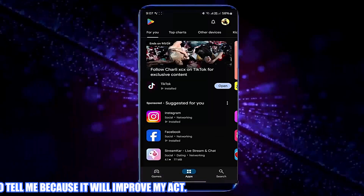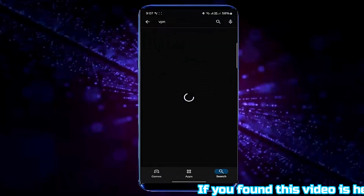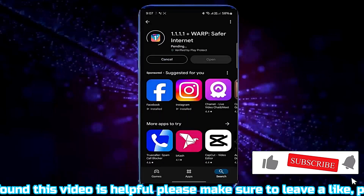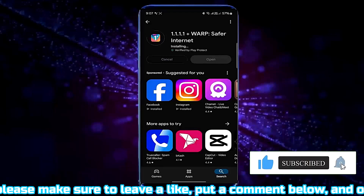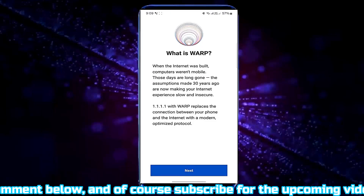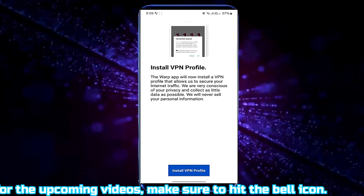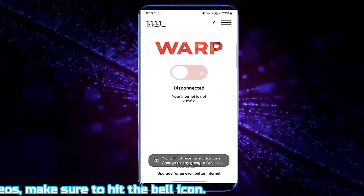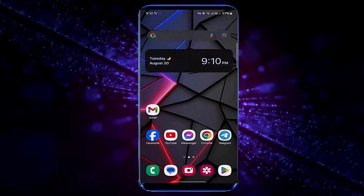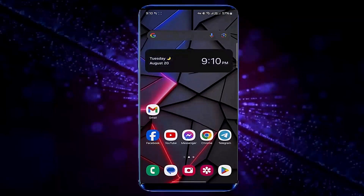Open your Play Store. Search for a VPN. Install a free VPN. After completing the installation process, open the VPN and allow all the permissions. Now connect the VPN. After connecting the VPN, open your web browser. This time I hope your problem will be no longer available.